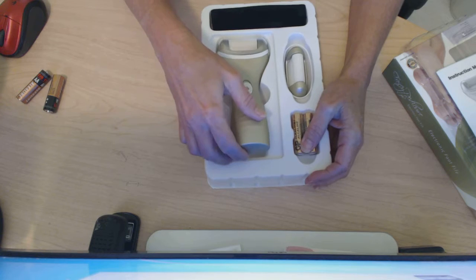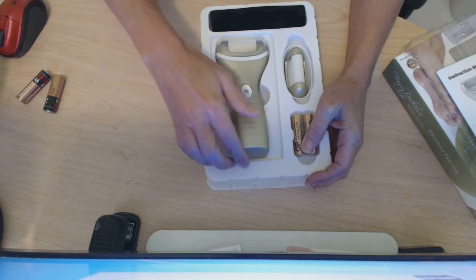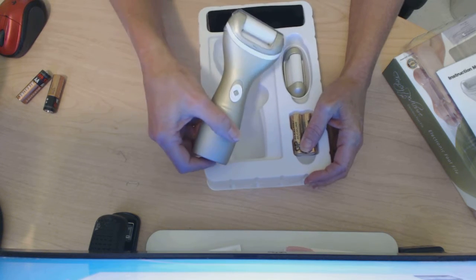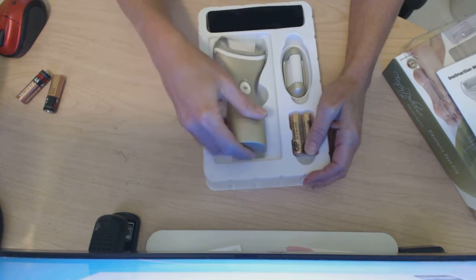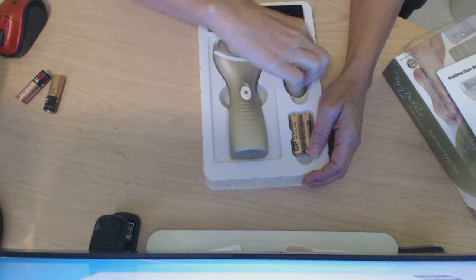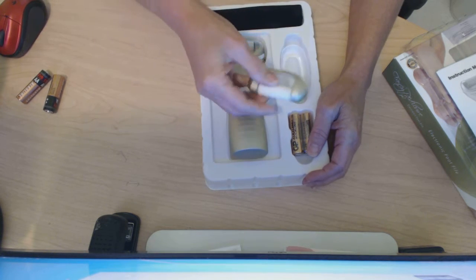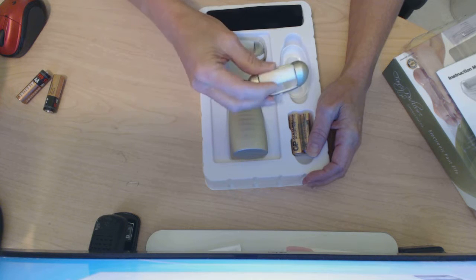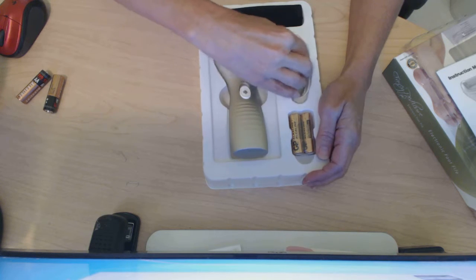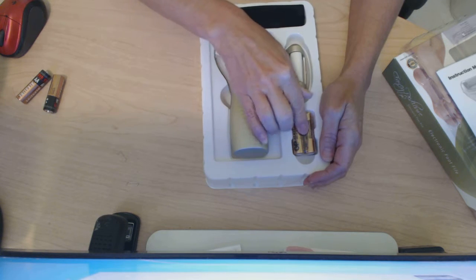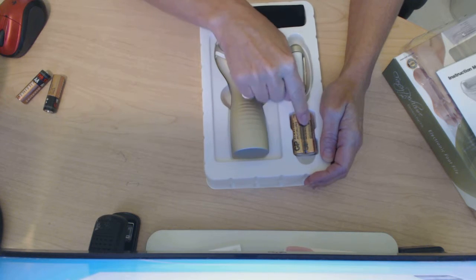Let me show you what it comes with: the callus remover, a replacement file, and batteries, which is fantastic.